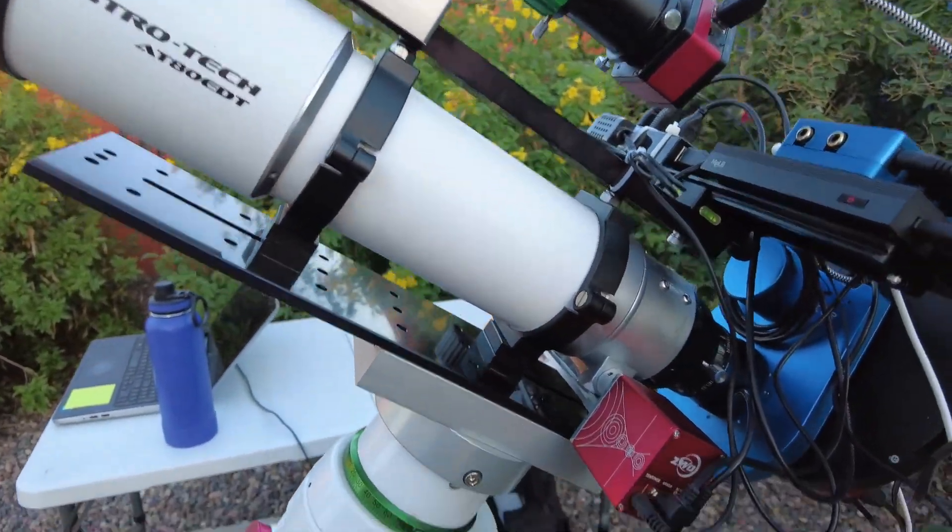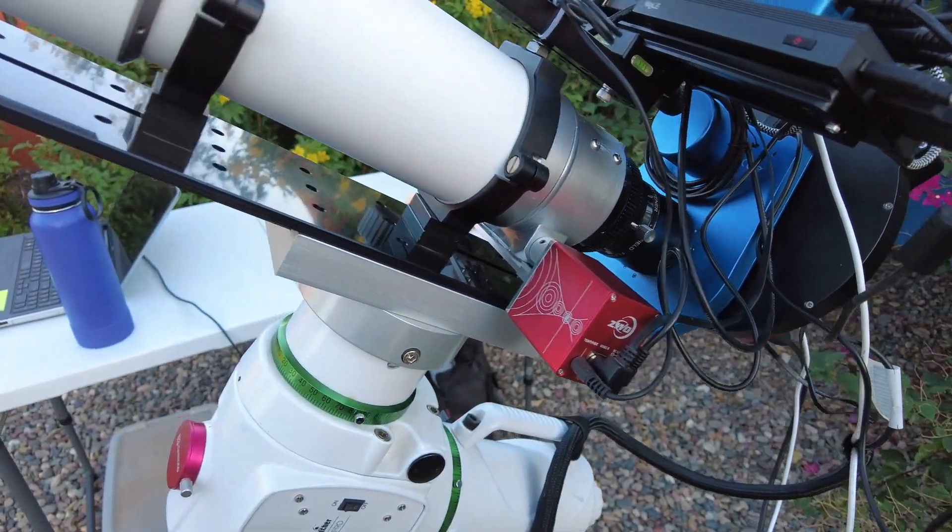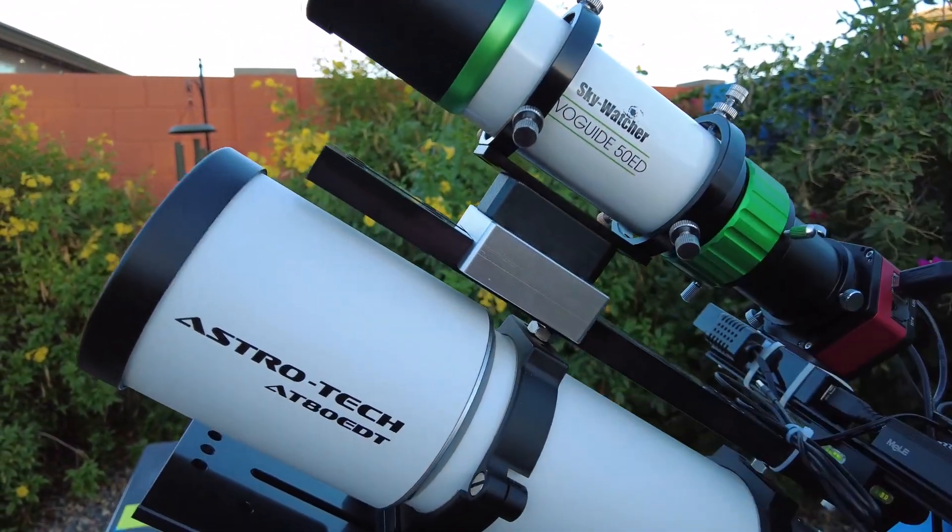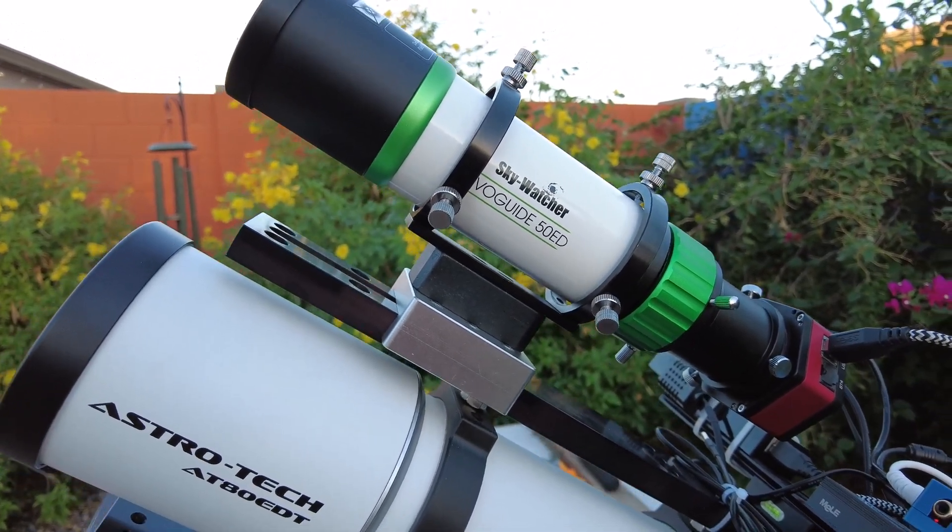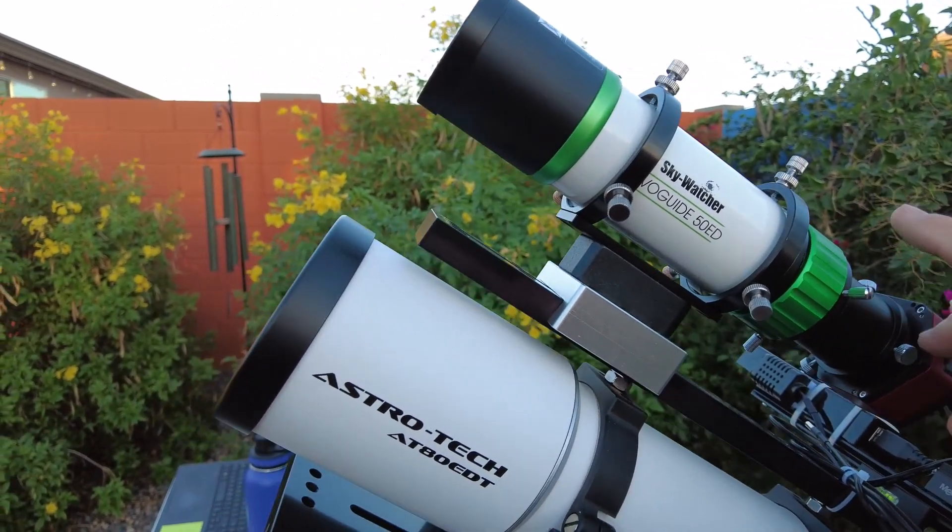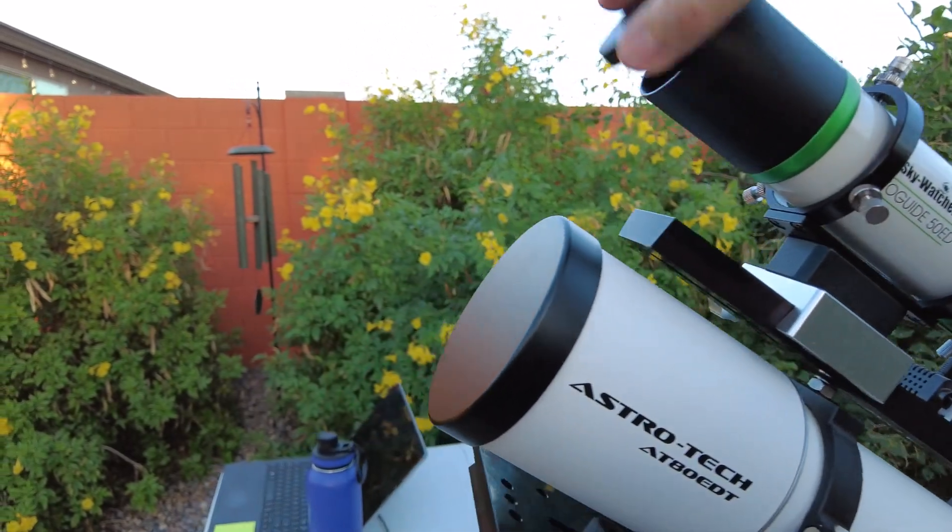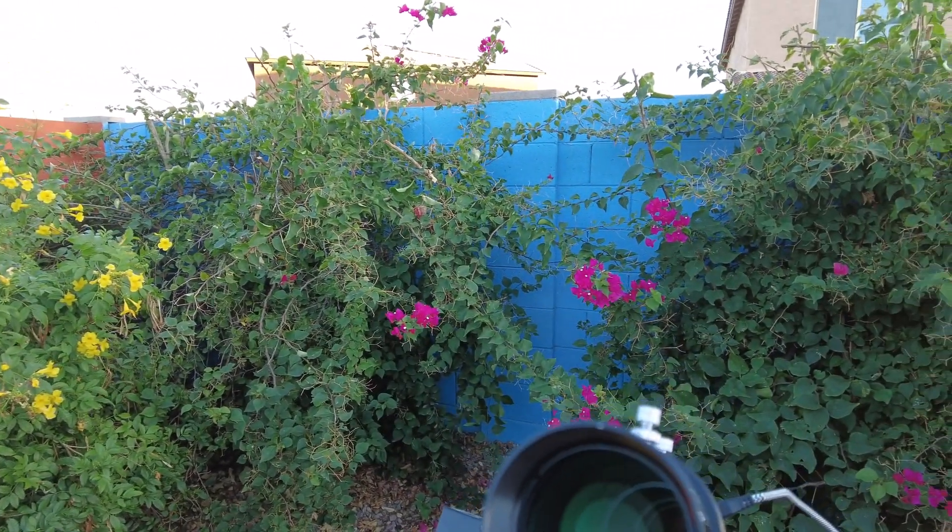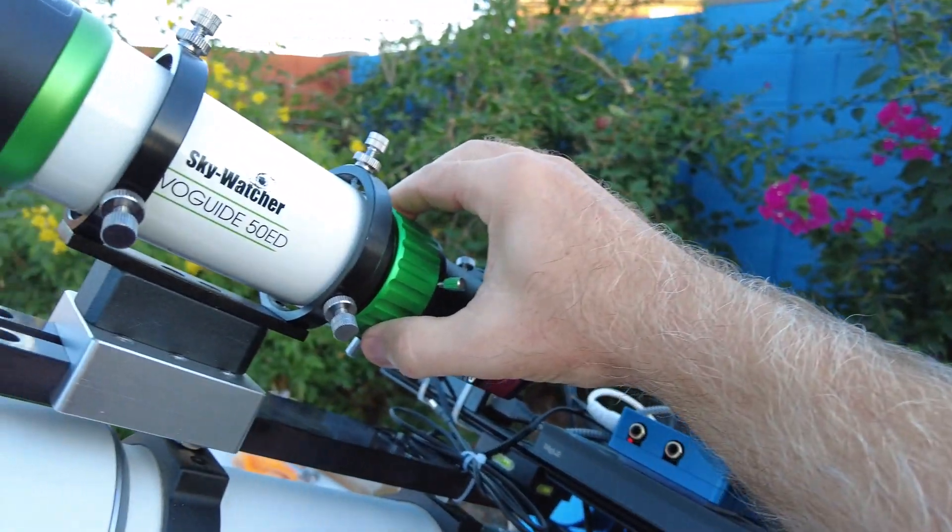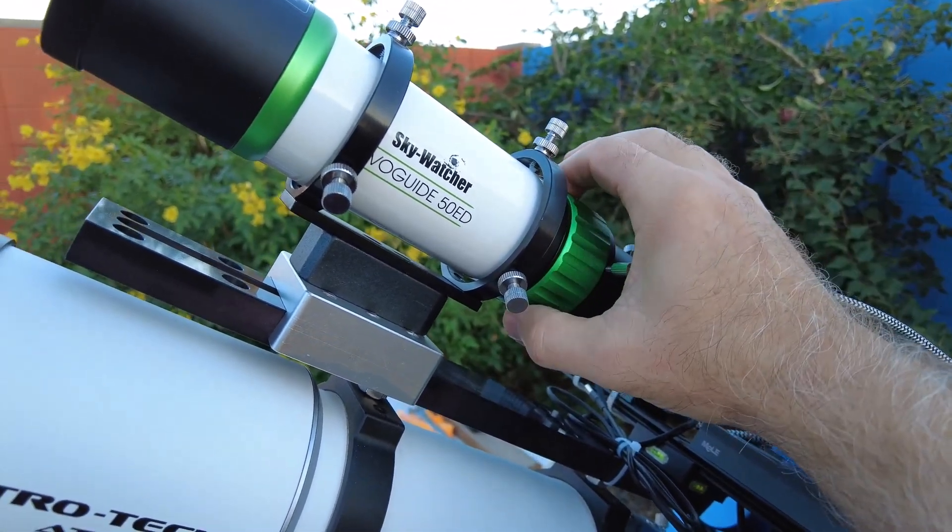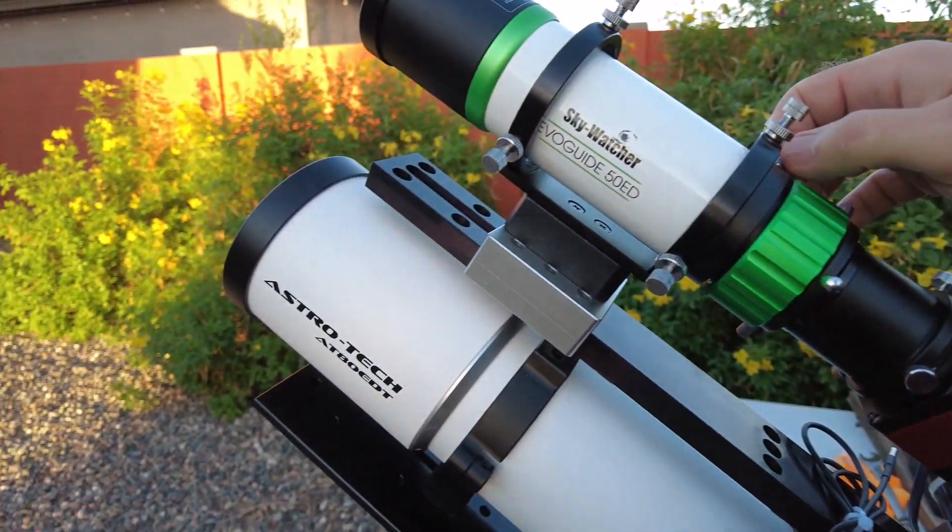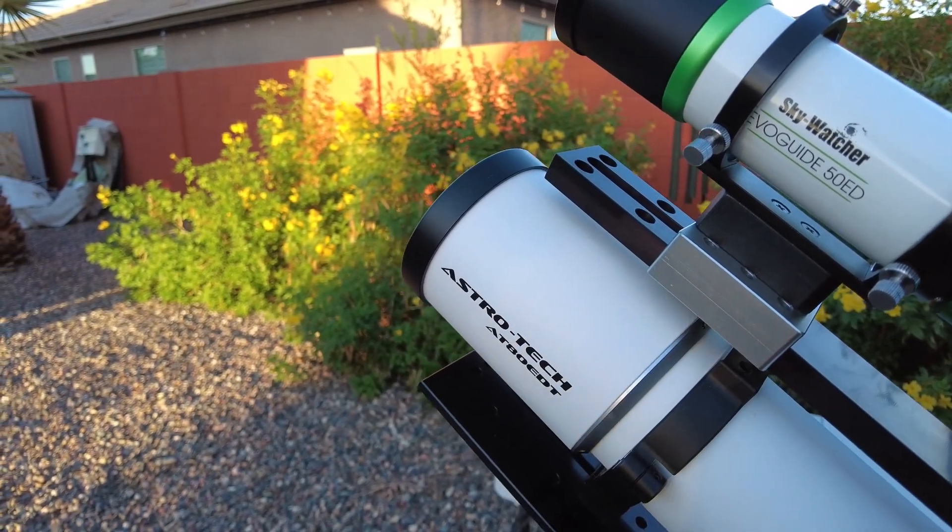And of course I've got EAF from ZWO and then for my guide scope here I've got a Sky-Watcher Evoguide 50 ED which I'm anxious to try out tonight as well. Hopefully I get better guide stars. It's got a helical focuser but it seems like the helical focuser is a little bit nicer than what I had and I should be able to lock in where my focal point is.